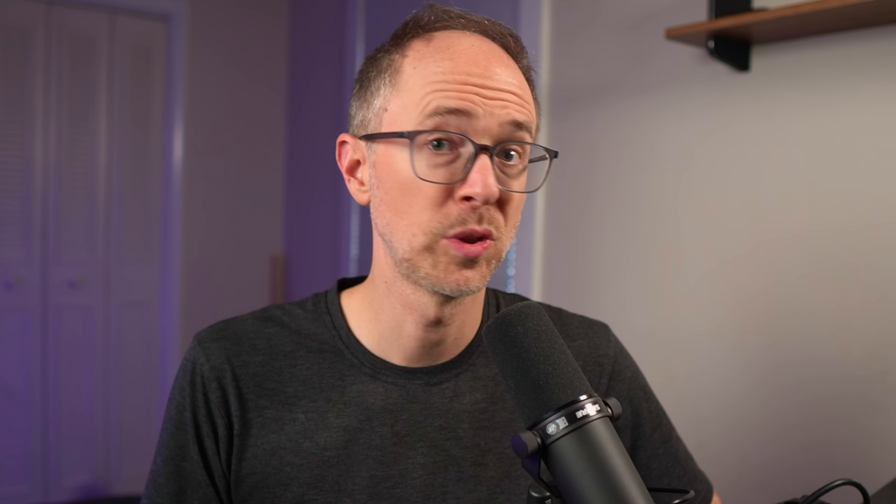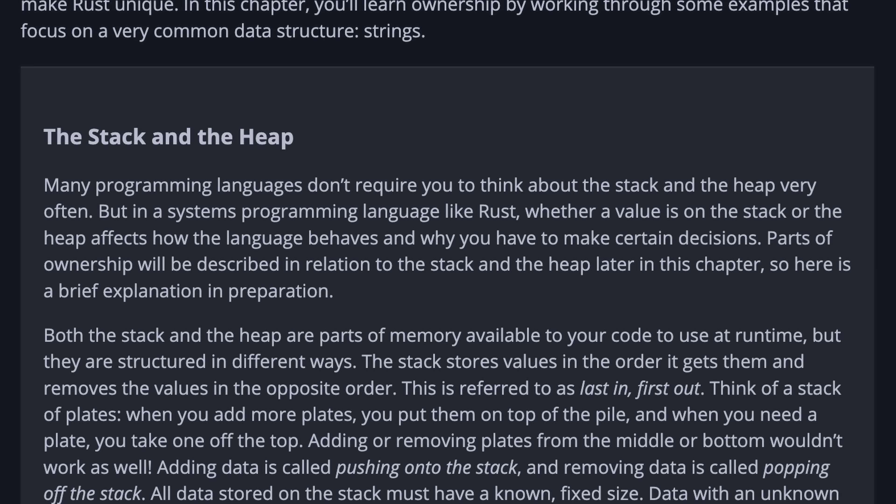I was digging into this further, and if you go the route of the Rust programming language docs, you'll see a section on the stack and the heap, which is something you need to know and consider when you're writing Rust code. It says: 'Many programming languages don't require you to think about the stack and the heap very often, but in a systems programming language like Rust, whether a value is on the stack or the heap affects how the language behaves and why you have to make certain decisions.' Then it goes on to explain the stack and the heap and how it relates to Rust.